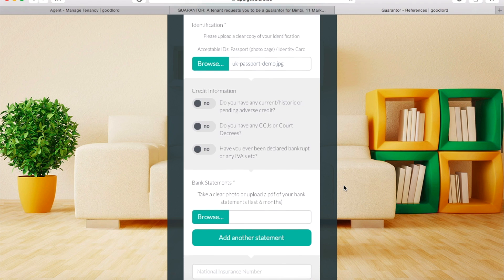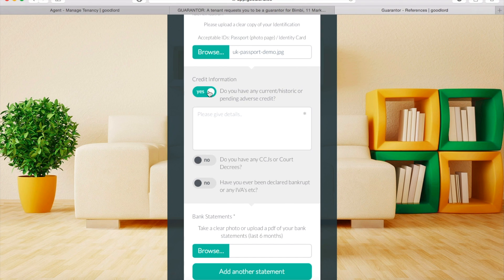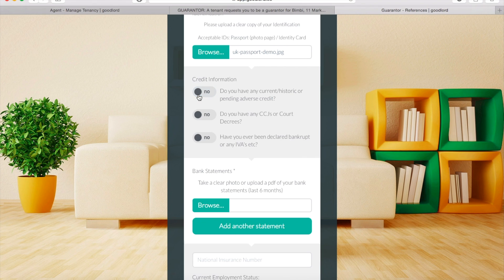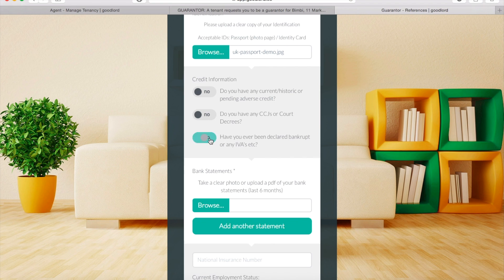To declare any adverse credit, pending CCJs, court decrees, or past bankruptcy, simply switch the relevant toggle from No to Yes. If you select Yes, you will be asked to provide brief details of your situation.